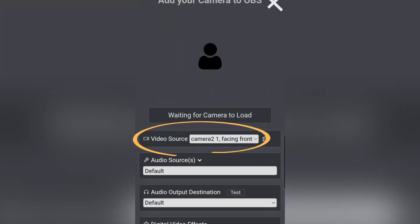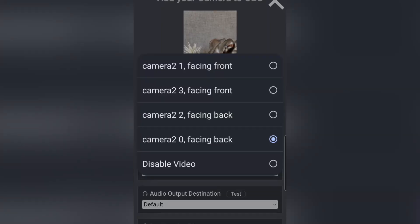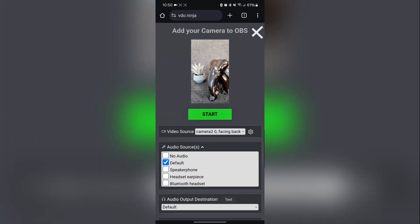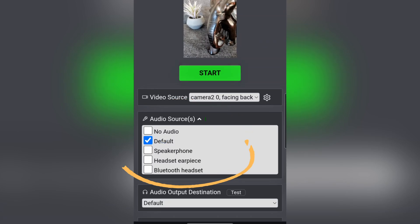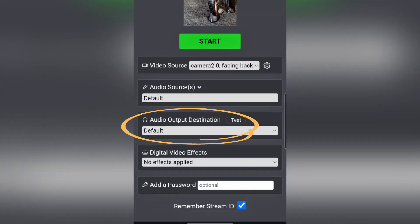Next, in the Video Sources section, click the drop-down menu and select either your front or back camera depending on your preference. By default, your phone's audio source will be its microphone. The audio output destination can be left as default.